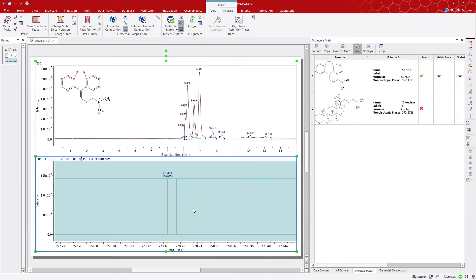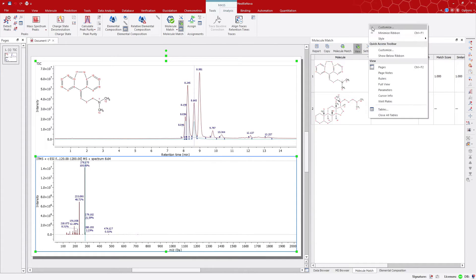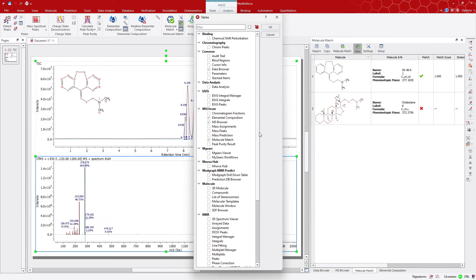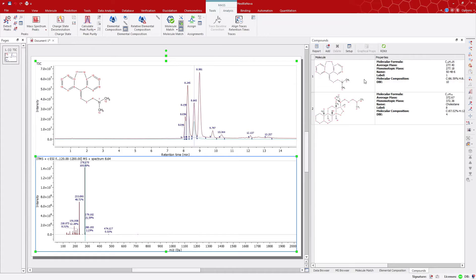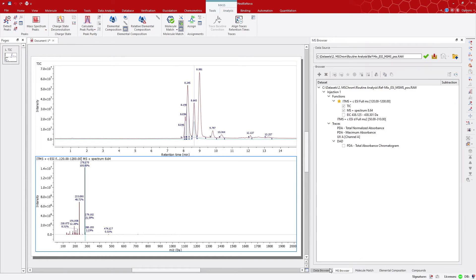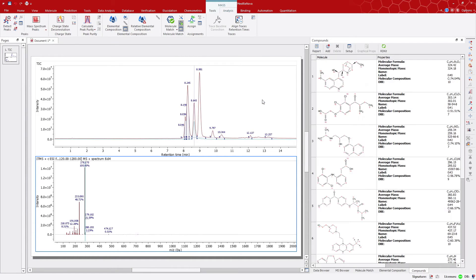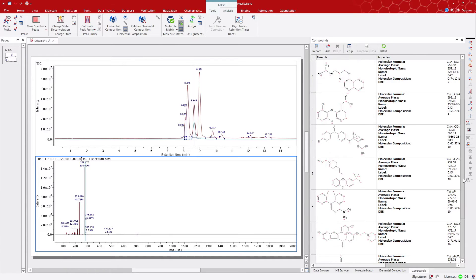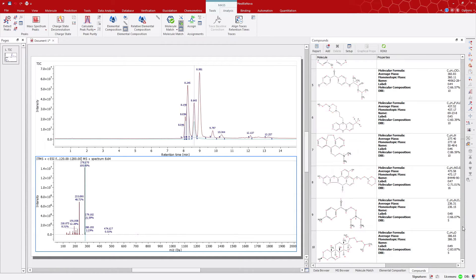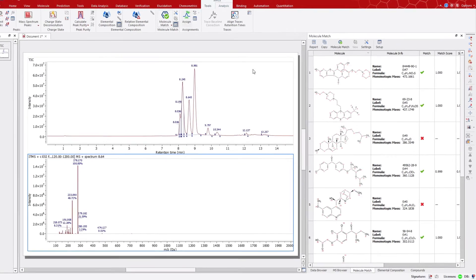You may have multiple structures. Let's close the previous structure first in compounds, and delete. Then, from the data browser panel, we can open this SDF file containing 10 possible structures. Using the molecular match tool again, we automatically get the results from these 10 structures.